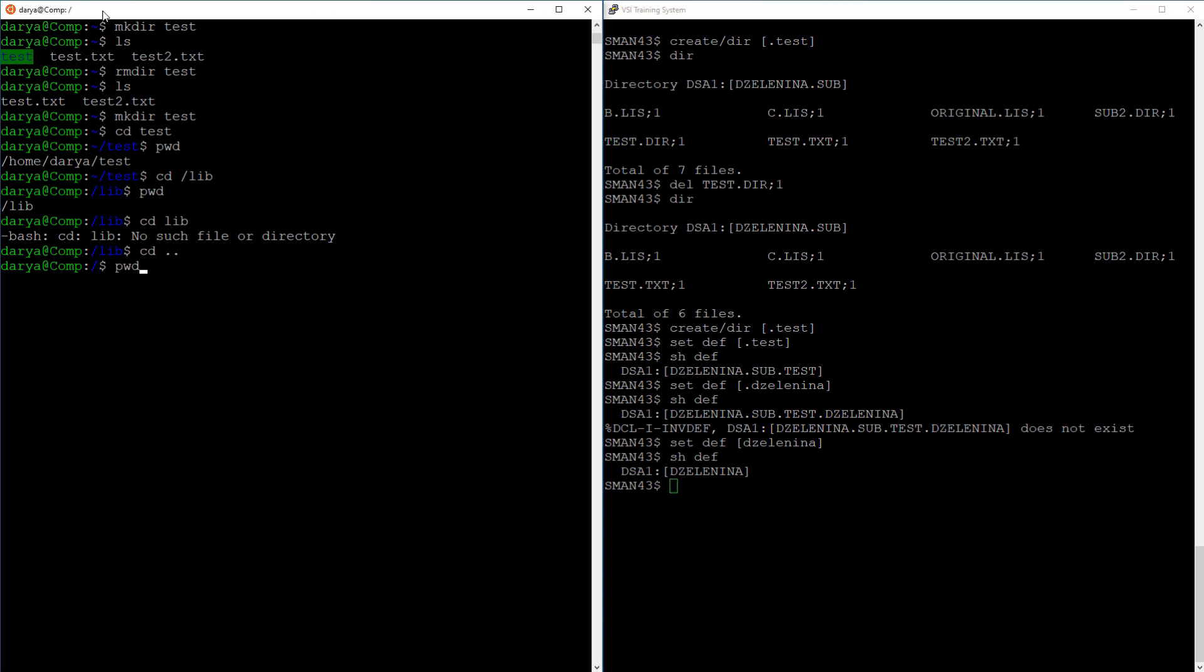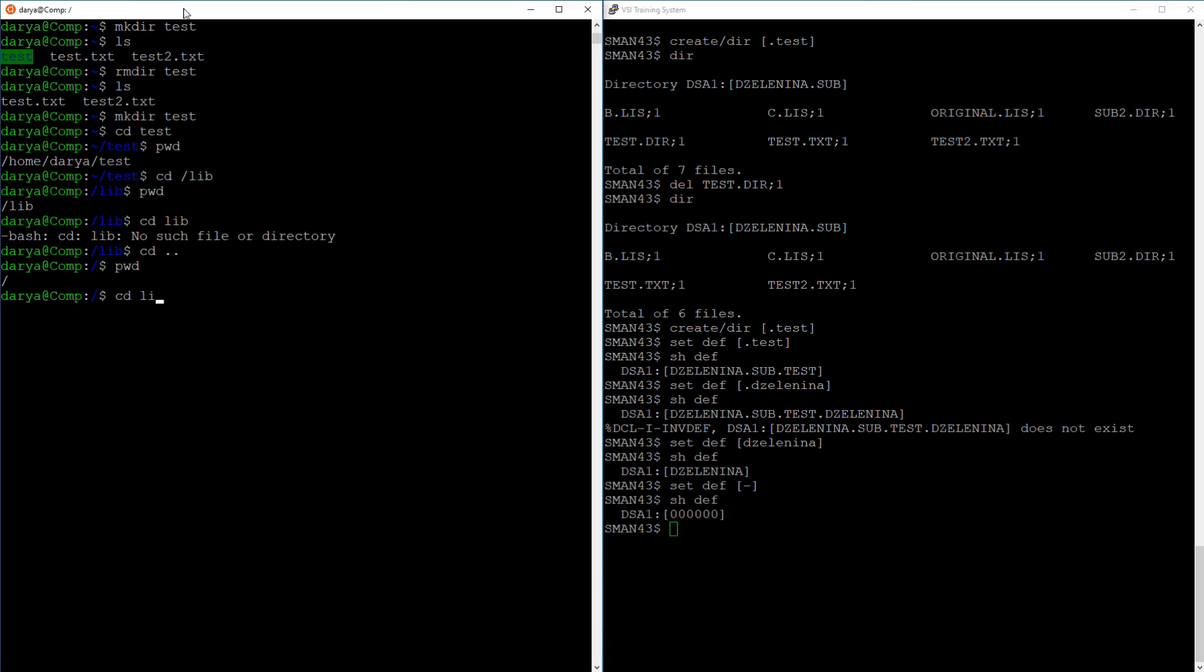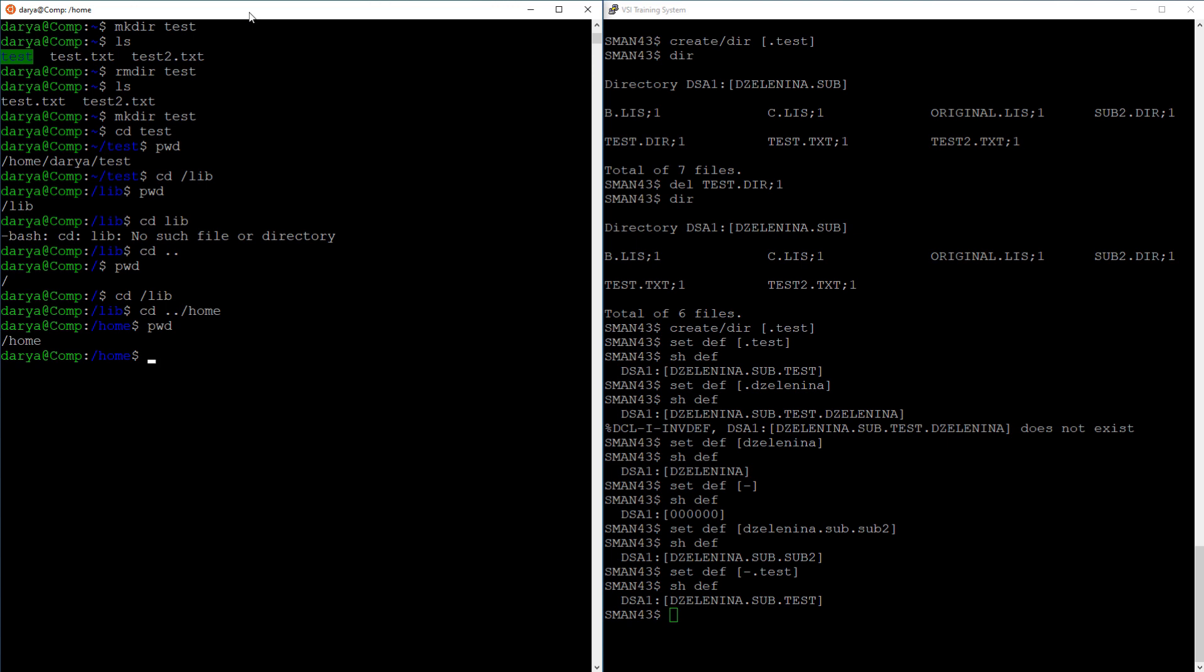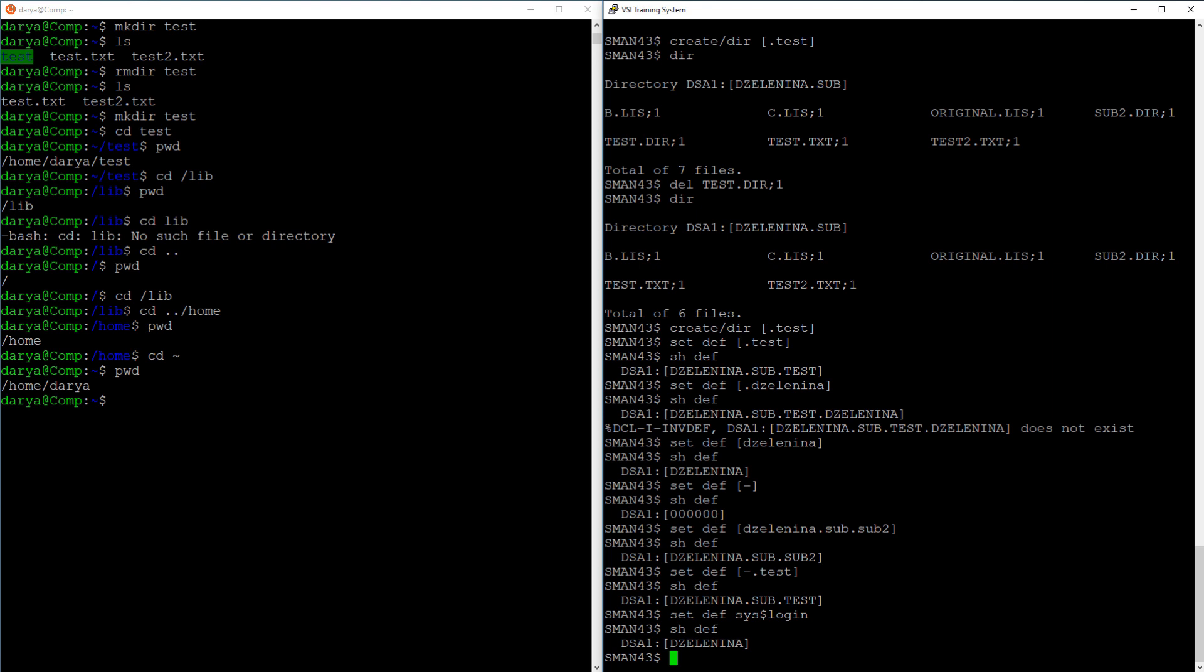To move up the directory tree in Linux, you can use two periods. In OpenVMS, the equivalent of that would be square bracket hyphen square bracket. To move sideways to a directory on the same level as your current default directory, use two periods slash directory name in Linux or square bracket hyphen period directory name square bracket on OpenVMS. Finally, to get back to our home on Linux you can use cd tilde. In OpenVMS there is a dedicated logical name for your home directory, sys$login, so the command is set default sys$login.